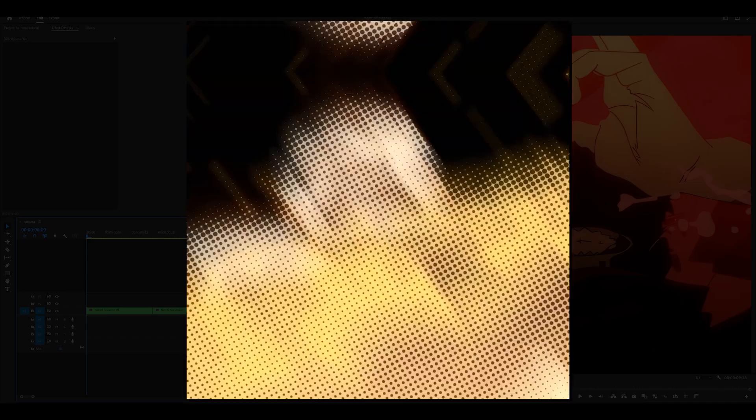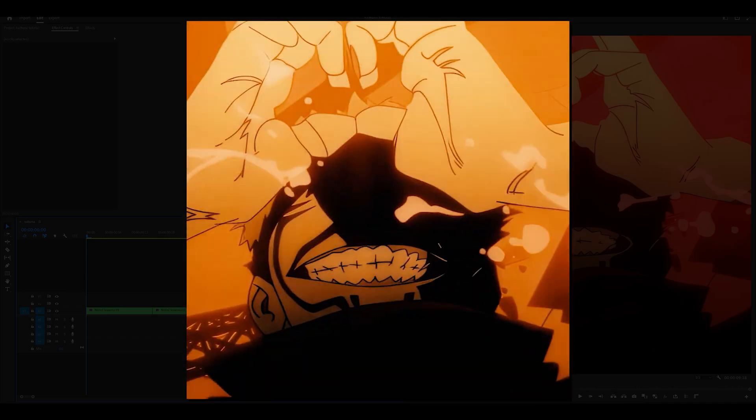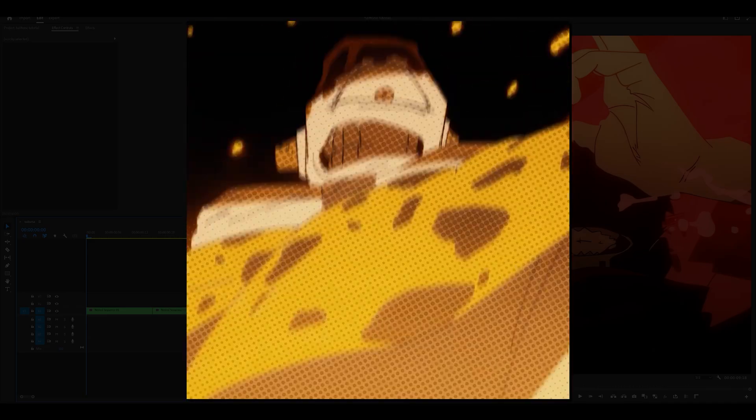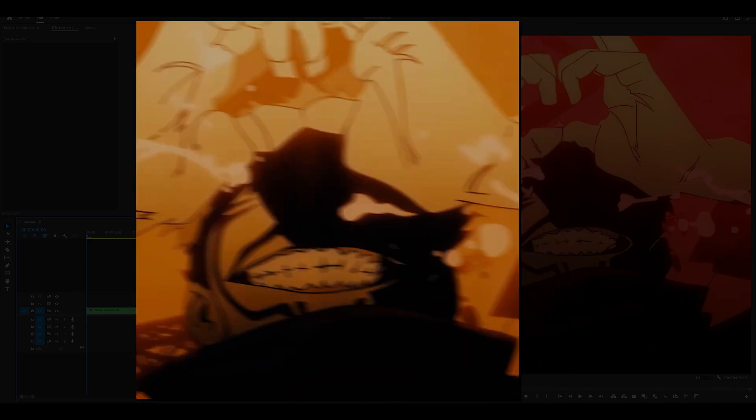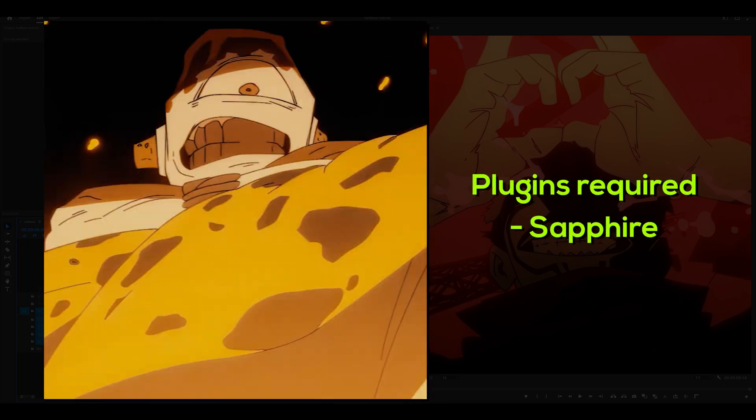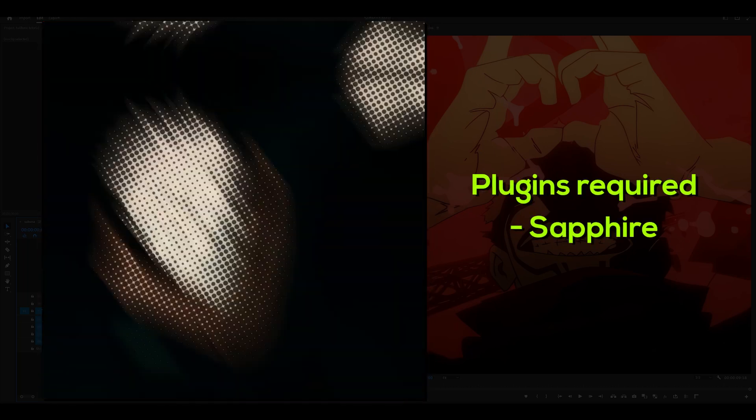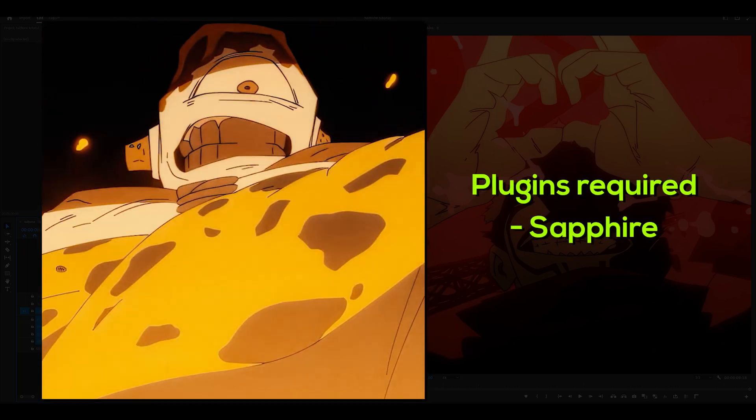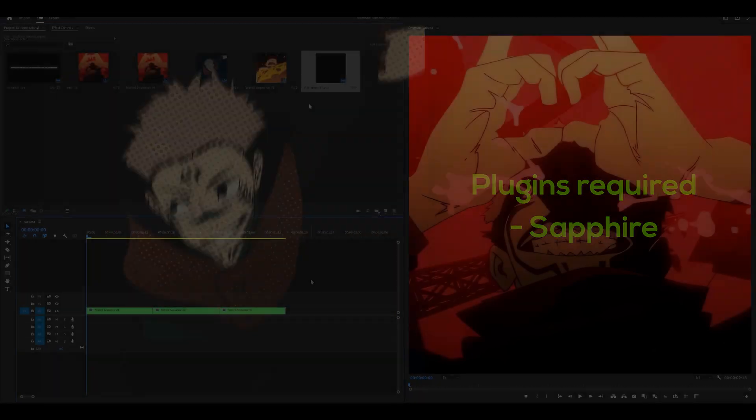Hey there, I'm going to be teaching you how to make a halftone transition on Premiere Pro. Because this is an advanced tutorial, you're going to need the Sapphire plugin installed.